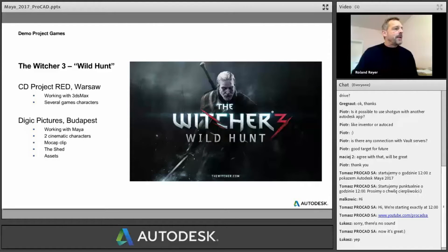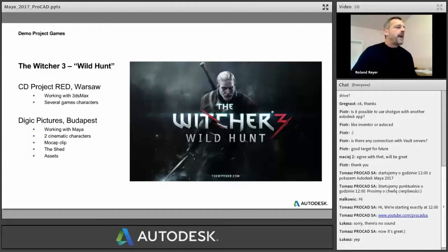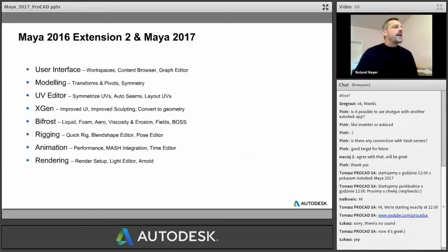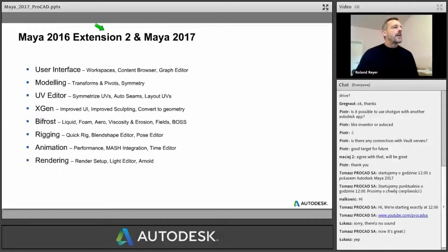Of course, many of the things in the cinematics or in the game are not done with these new features because the features were not available yet. But CD Projekt and Digit Pictures were kind enough to give us that material for our presentations. In this part of the presentation we are talking about new features, and I've also listed Maya 2016 Extension 2, which is counted into Maya 2017.